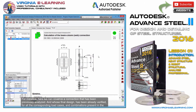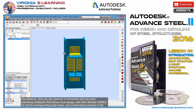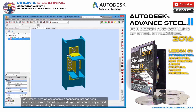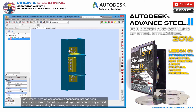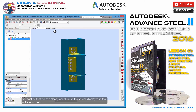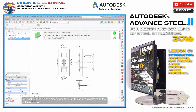For instance, here we can observe a connection that has been previously analyzed, and whose final design has already been verified for all the corresponding load cases and combinations present in the structure — verification that we can clearly see through the values displayed in the calculator.